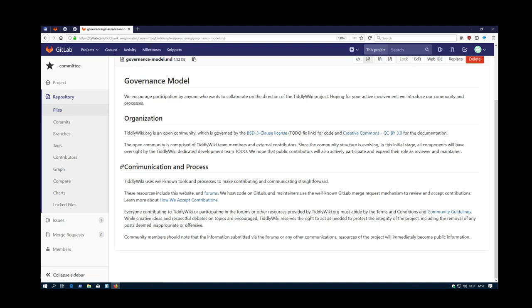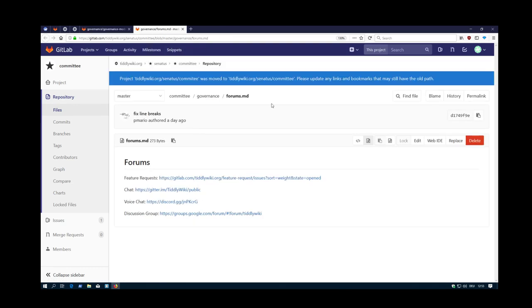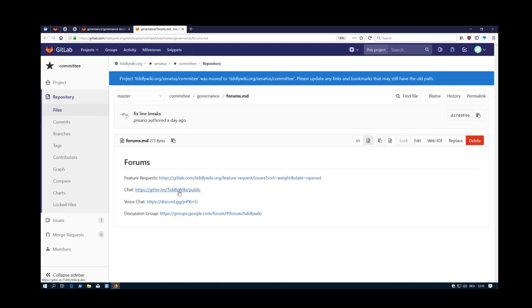Then there is the communication process with the different forums, which will be another video. The forums. There is the Feature Request forum. There is a chat, which we proposed already. It's Gitter.